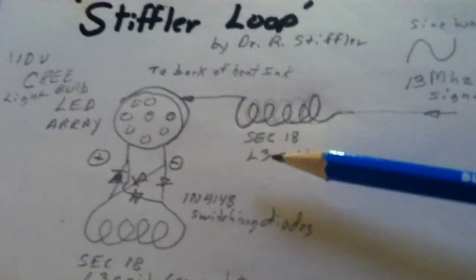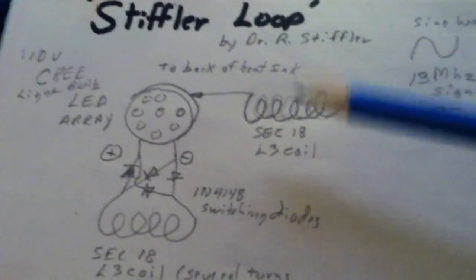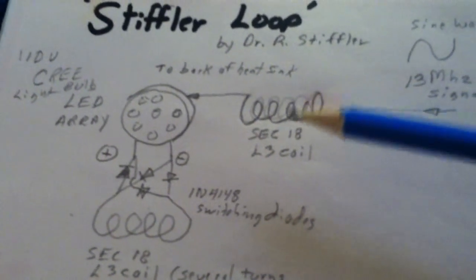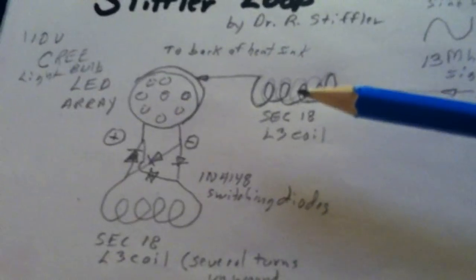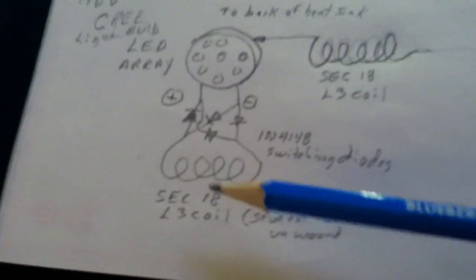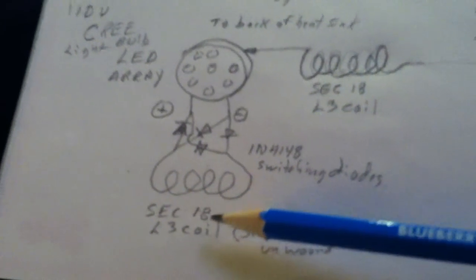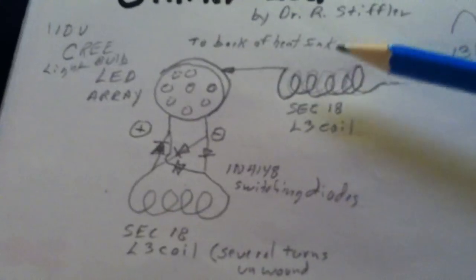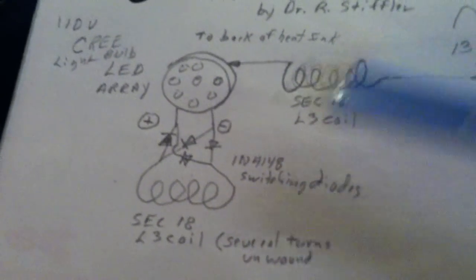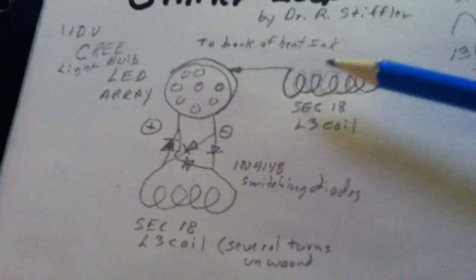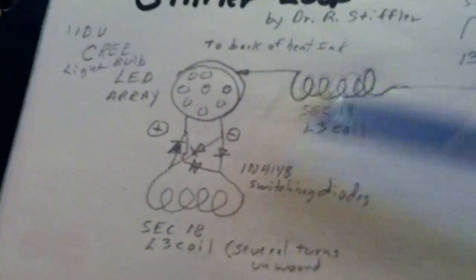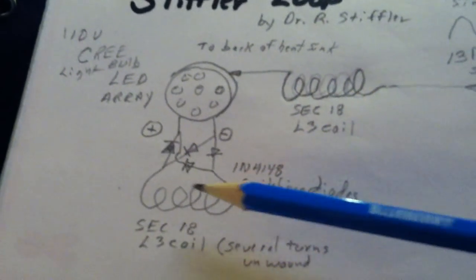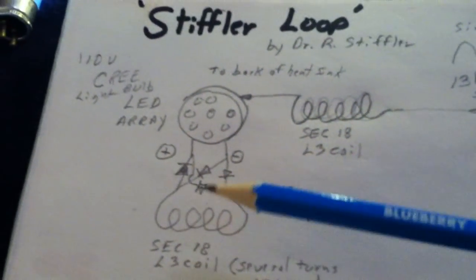He's using a SEC18 L3 coil. I do not know the specs on that coil. Look at the video and see what you think. They're air cork coils. And then the second coil is slightly different by a couple of kilohertz in resonance than this coil here. Because there's a difference between the two, it's setting up this loop thing.